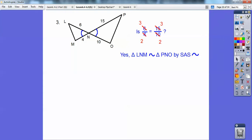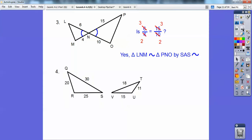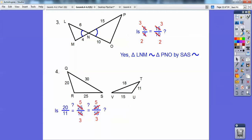This one looks like it could be side-side-side. I want to check: is the small side over the small side equal to the medium side over the medium side equal to the big side over the big side? It has to hold for all three. Is it true? No — because 20 over 11 doesn't reduce to 5/3 like the others do. So this one is not similar. If it were 20 over 12 it would reduce to 5/3, but 20 over 11 doesn't, so not similar.